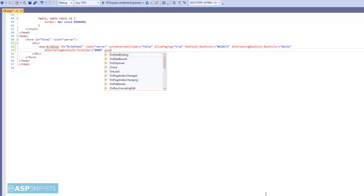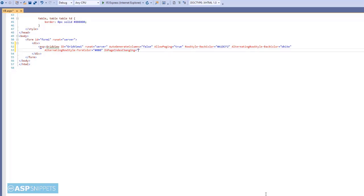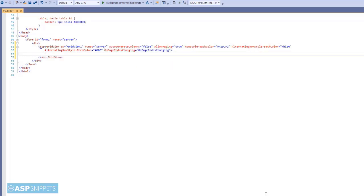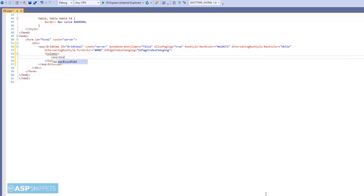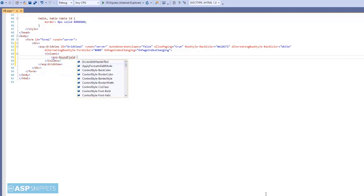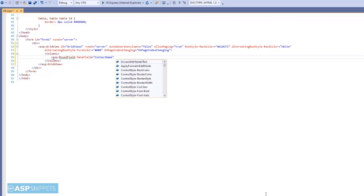Now I am adding the on page index changing event handler. Now I am adding some columns to the GridView. I will be adding three bound field columns. I am making use of the customers table of the Northwind database. The three columns will be contact name, city and country.